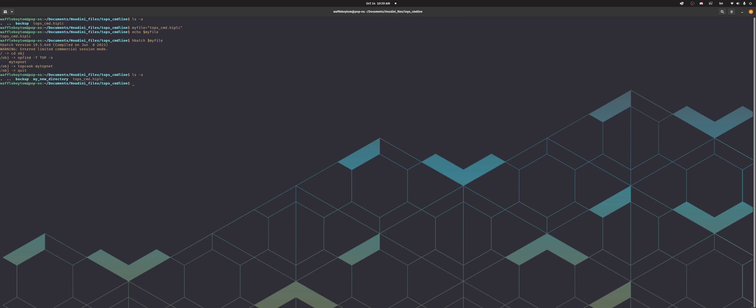Now if I look at my files you can see I've got my new directory. And if I cd into my new directory, you can see that it's got three more directories: flip, render, and text. That's just what the topnet does, it's very simple.